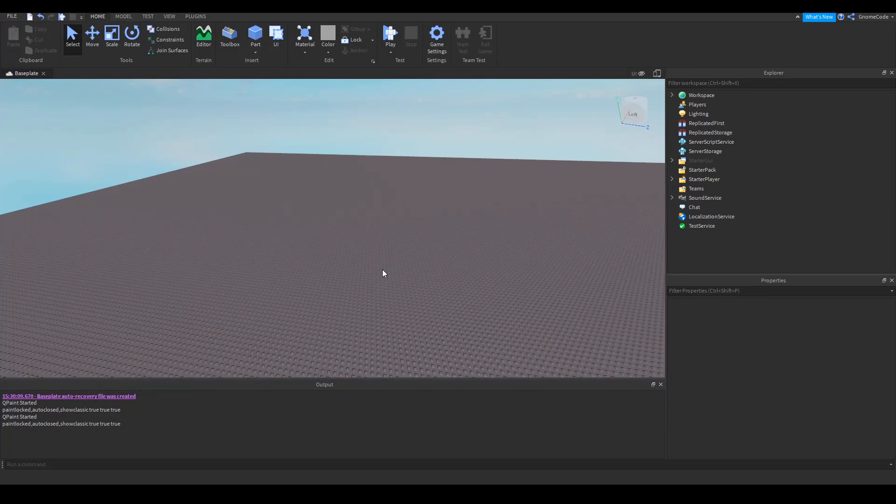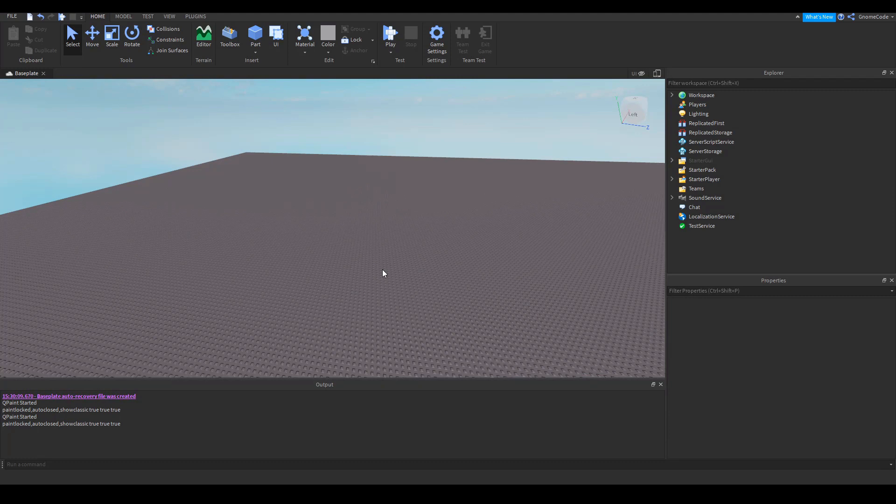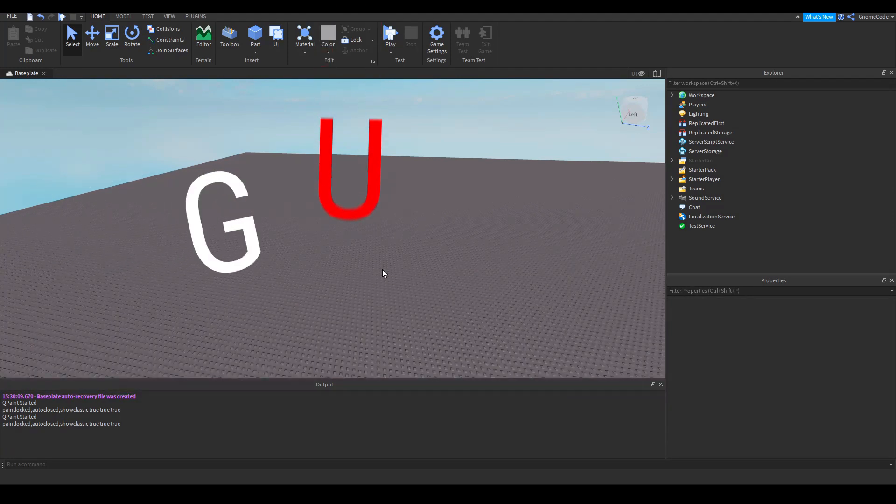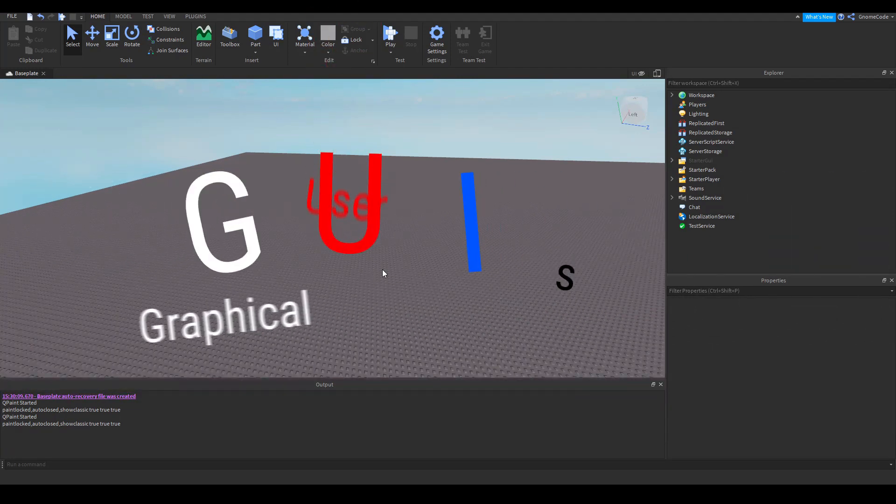Okay, so we're back with another video. This is going to be a bit of a different one. Kind of a beginner's guide to GUI.